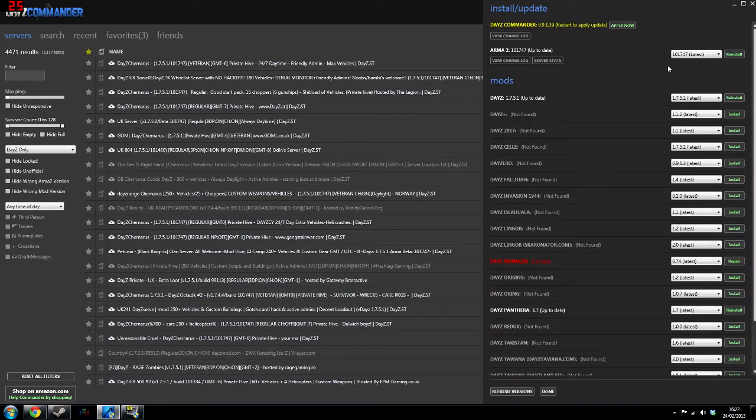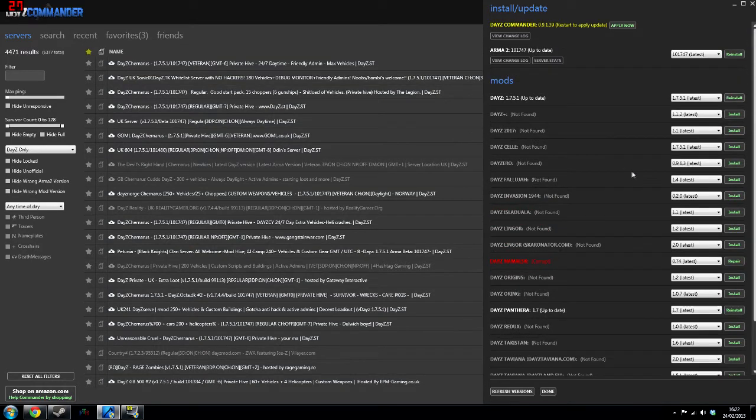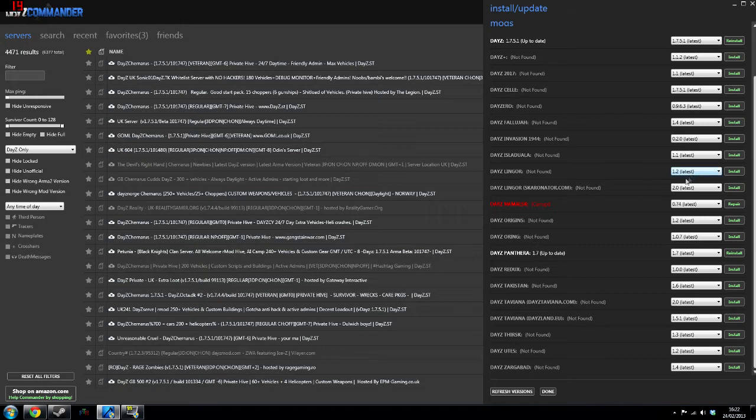Another thing for the install and update is you've got all the maps here, so any maps that you want to go on or maps your friends have, every single map is here and it will automatically download and install it straight for you so you don't have any hassle.